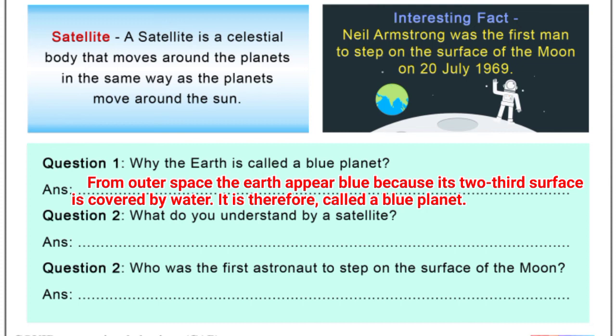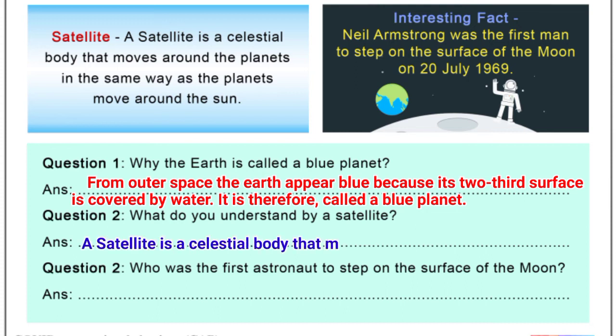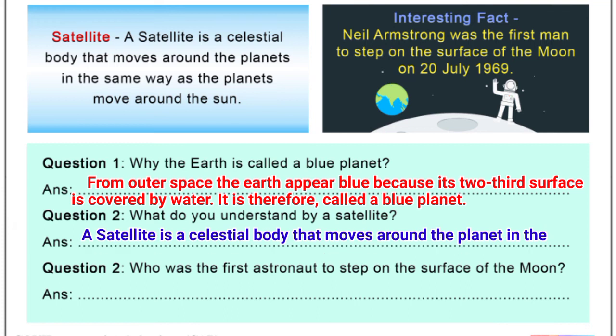Question number two: What do you understand by a satellite? Answer: A satellite is a celestial body that moves around a planet in the same way as the planets move around the Sun.